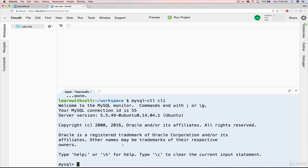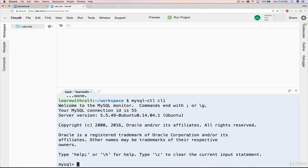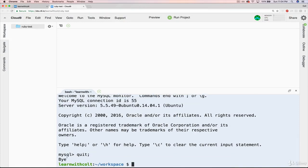For now, we're going to wait until the next section to do all that. All we're going to see right now is that you can quit this shell. There are quite a few ways: we can use exit with a semicolon, quit with a semicolon, backslash Q, or what I usually use — control-C. So let's do quit semicolon. We get a nice message: bye. We can restart the CLI by either retyping that whole thing or just hitting the up arrow.